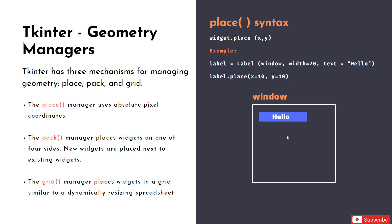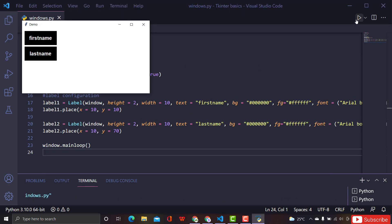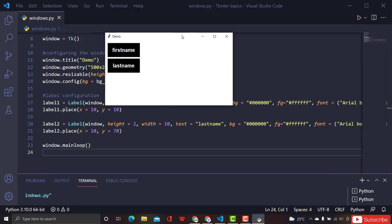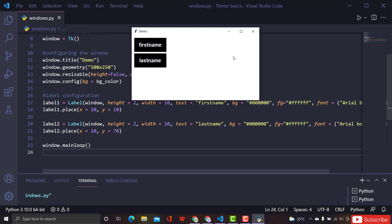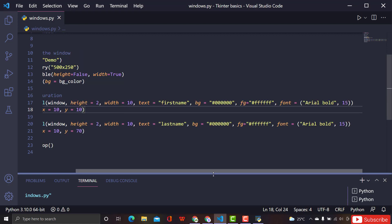Let me show you an example of how we use place by coding. In the previous session we created two labels — label one and label two. Now we use place. I've already explained how x and y work. Let me remove all the background colors — it's a bit messy — and clear them.